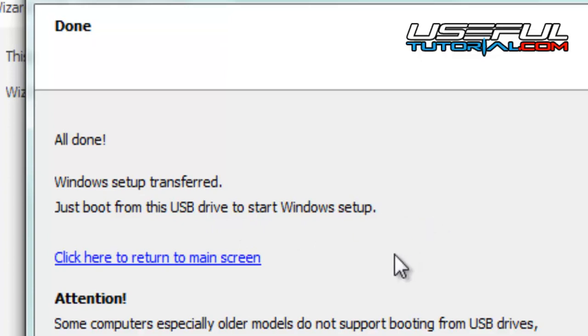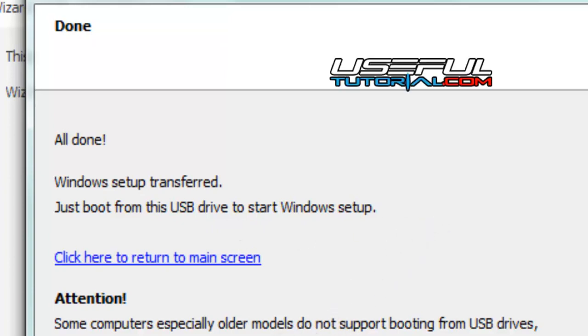Note that some older computer models do not support booting from USB drives.